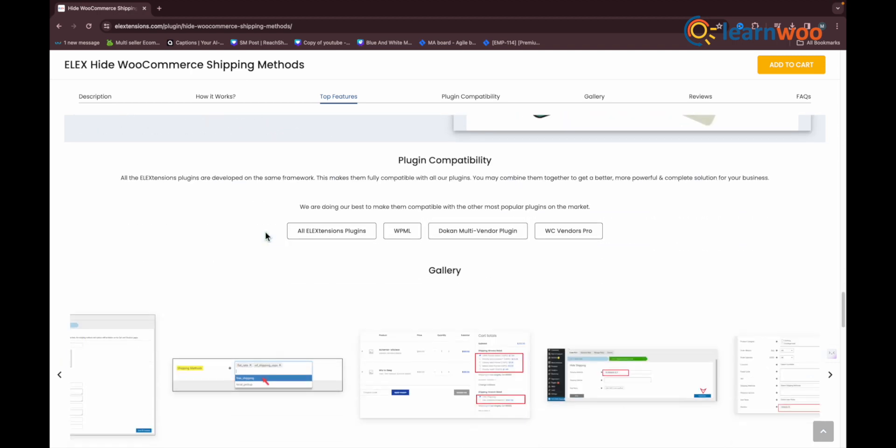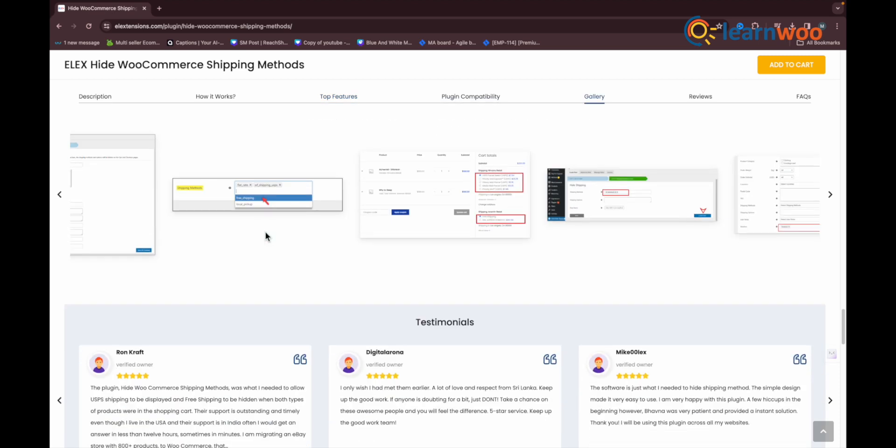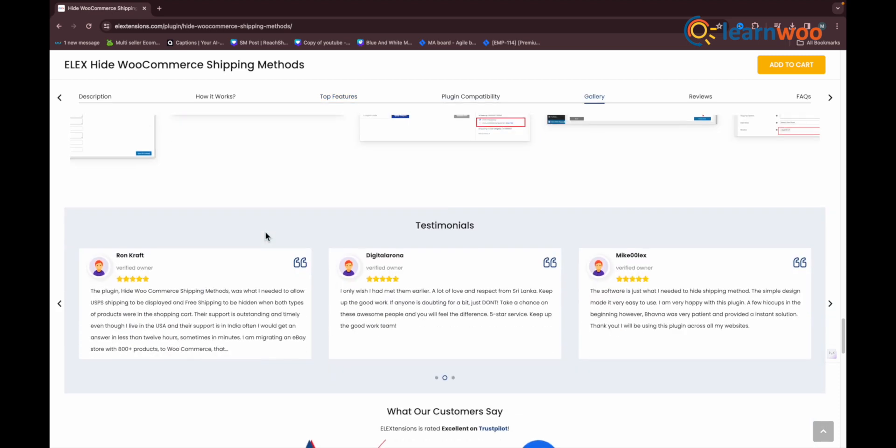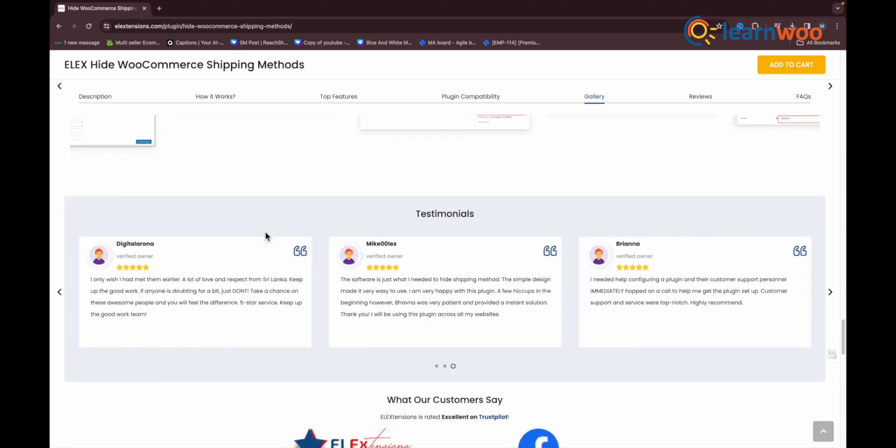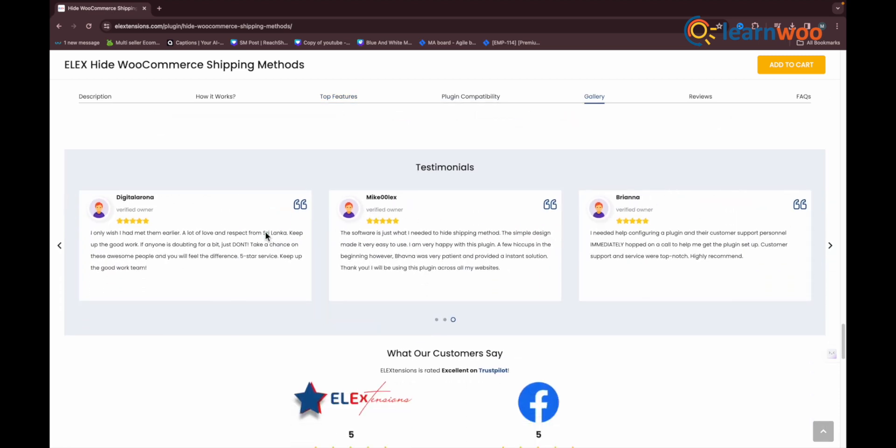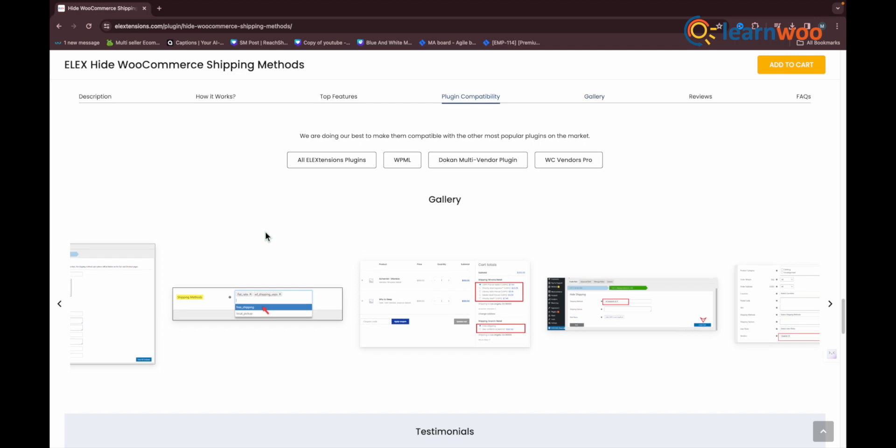In the next step, you need to select all the shipping methods that you want to hide. This drop-down will also list premium shipping methods like DHL, USPS, and so on. Simple, isn't it?